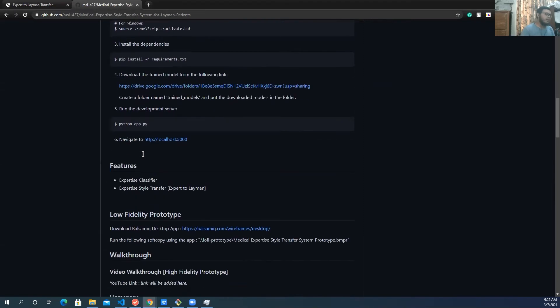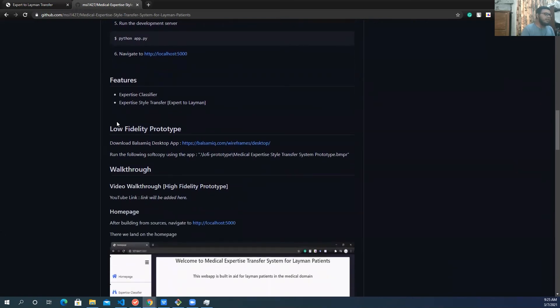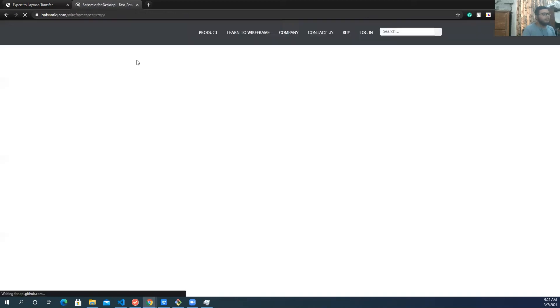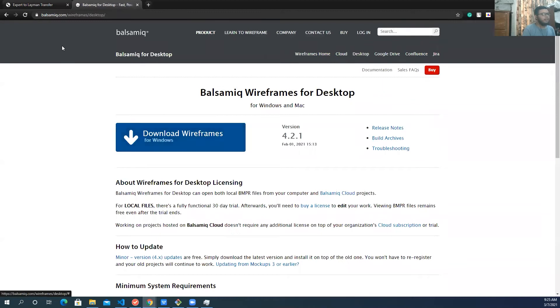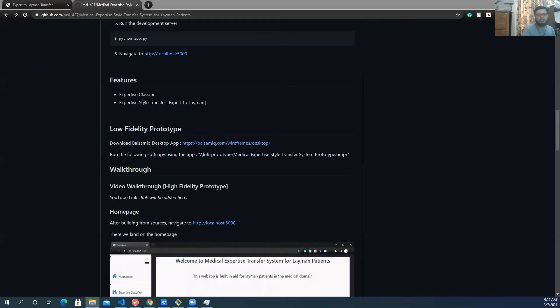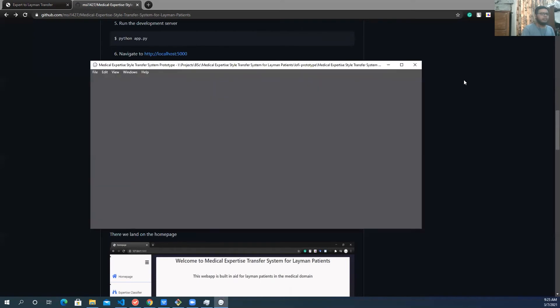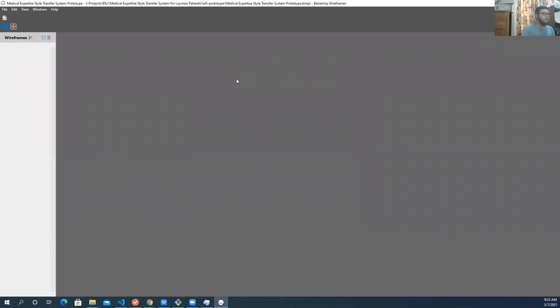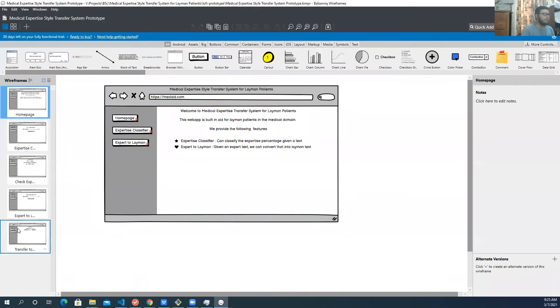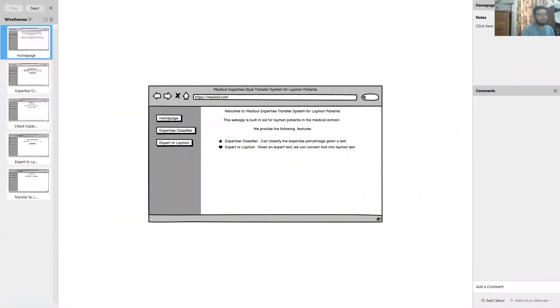And actually, we also made a low fidelity prototype before building the high fidelity one that I have already shown. So we did it using Balsamiq. So you can actually download that Balsamiq app from here. And I already have that one, so let me show the low fidelity prototype that we did earlier.